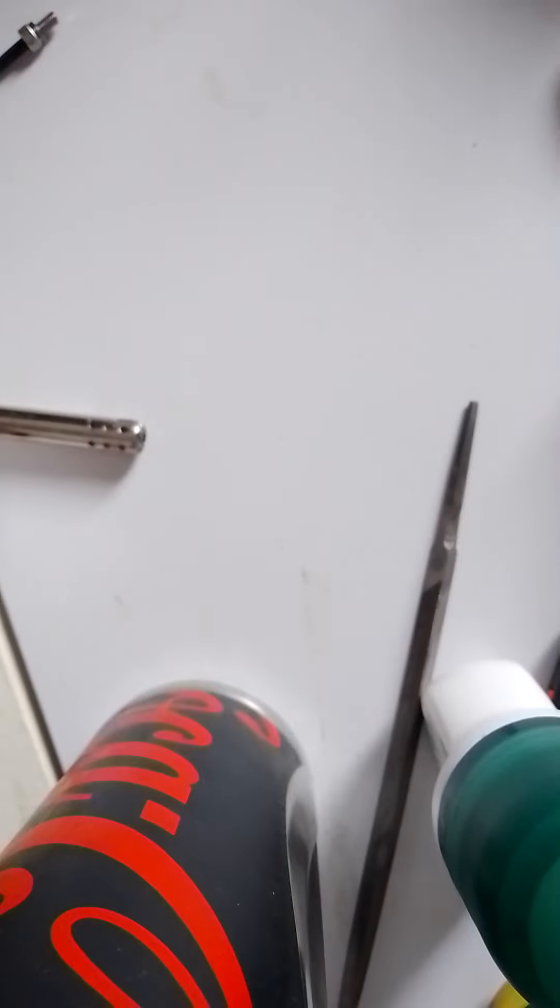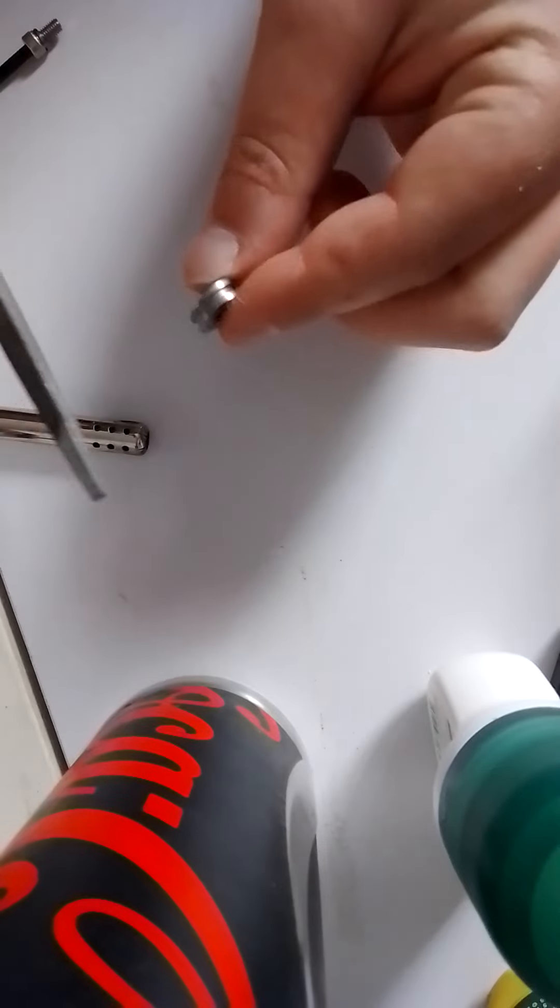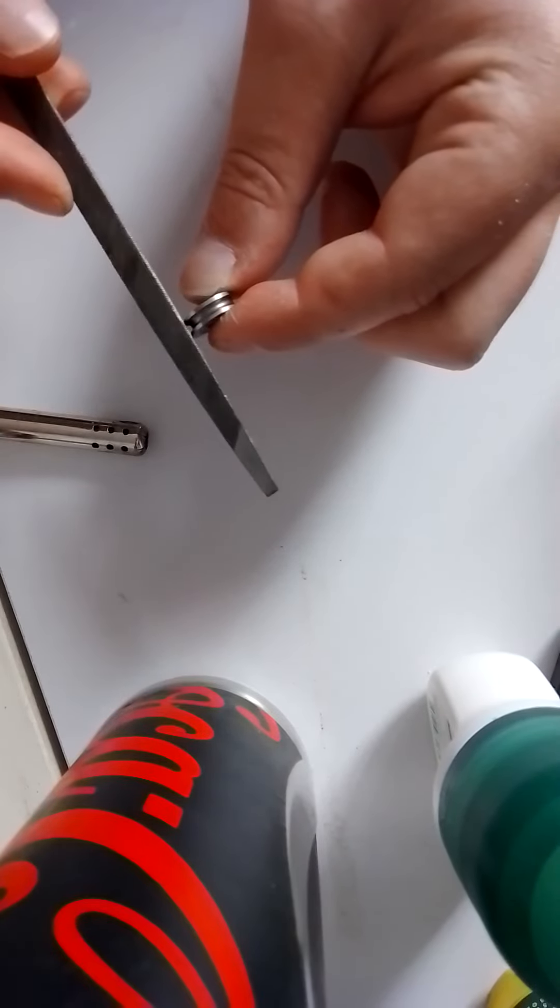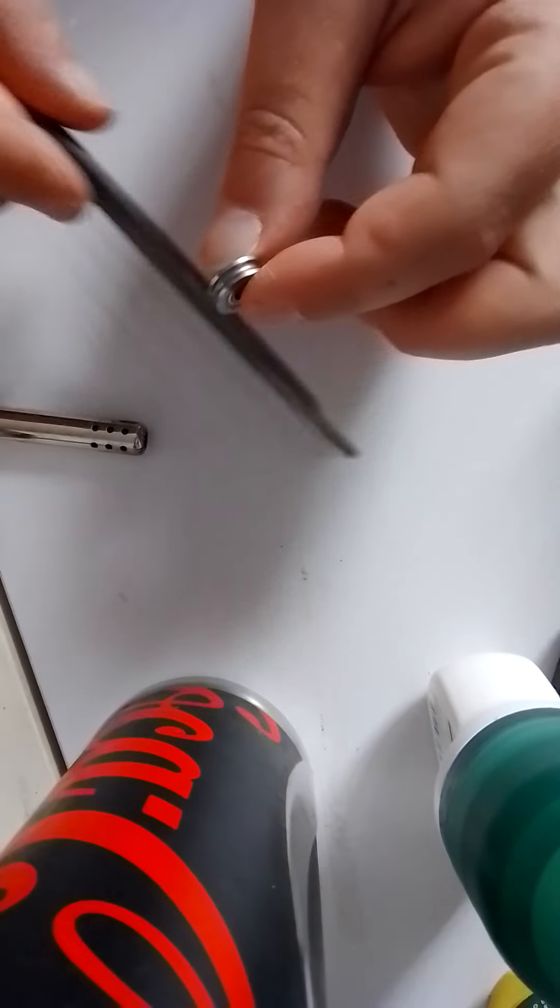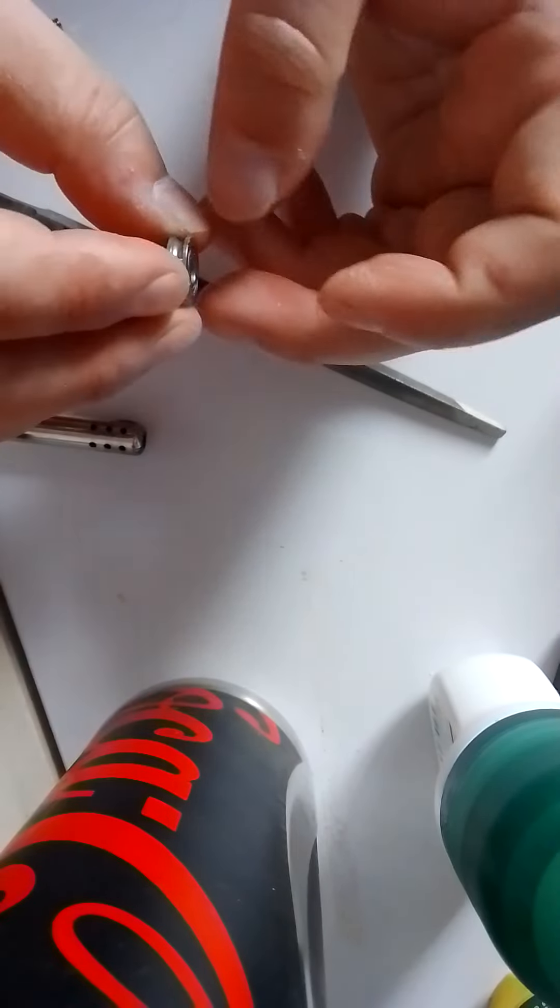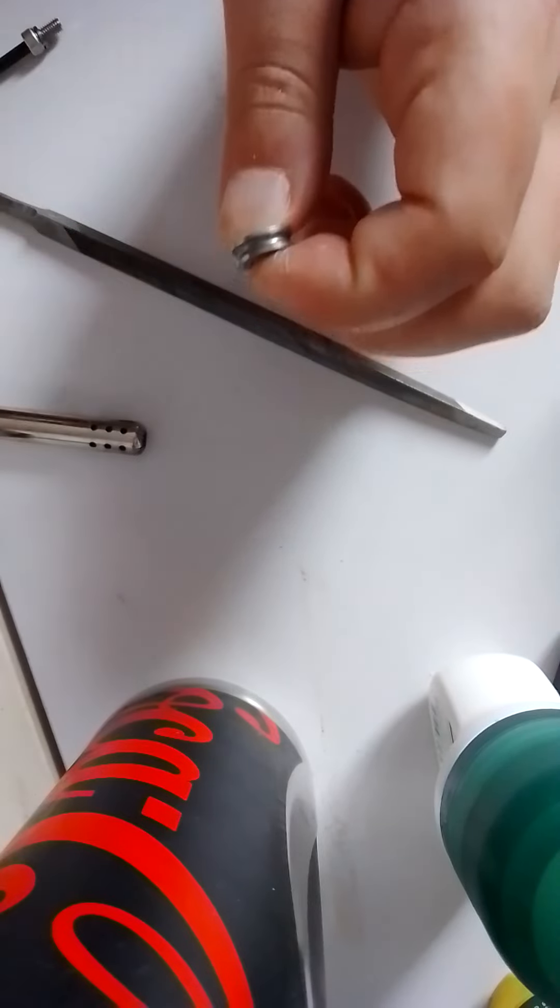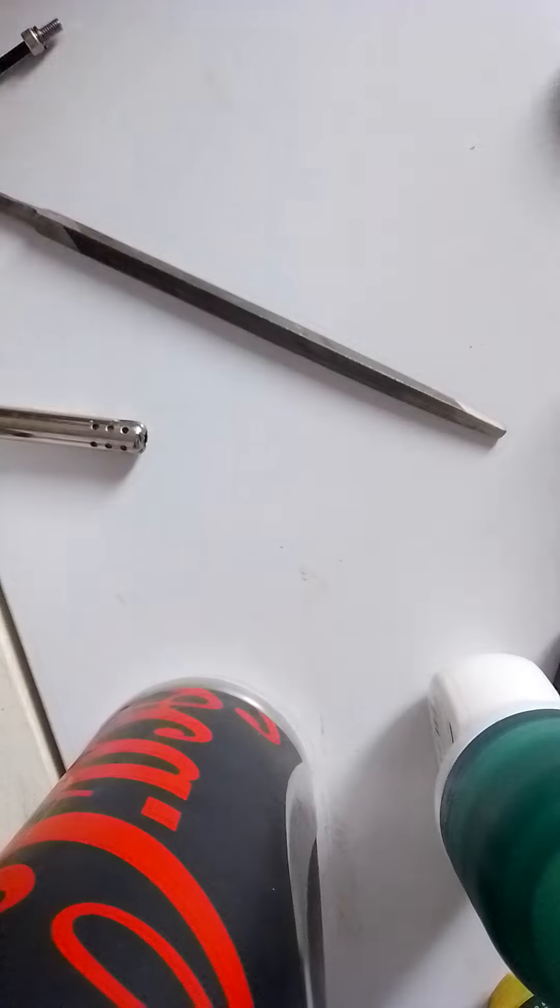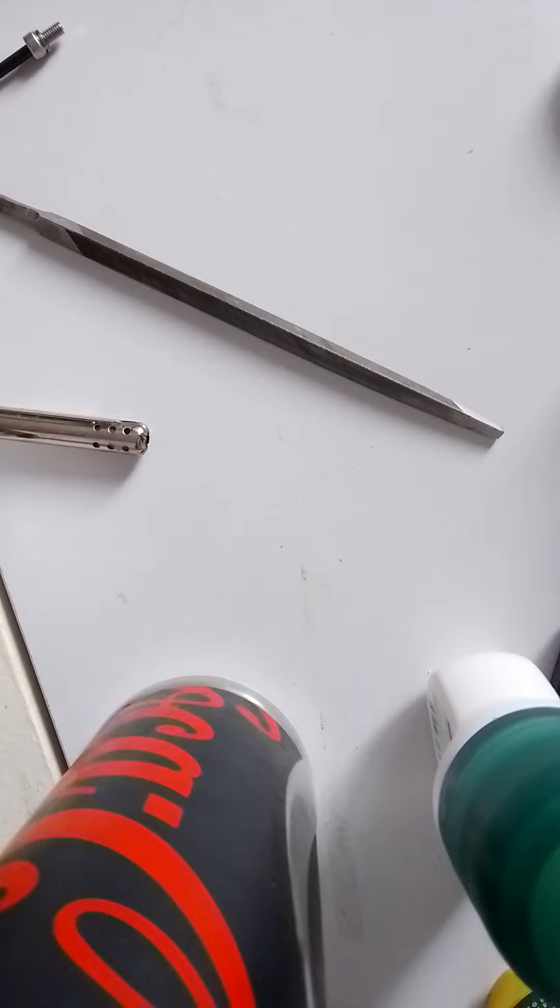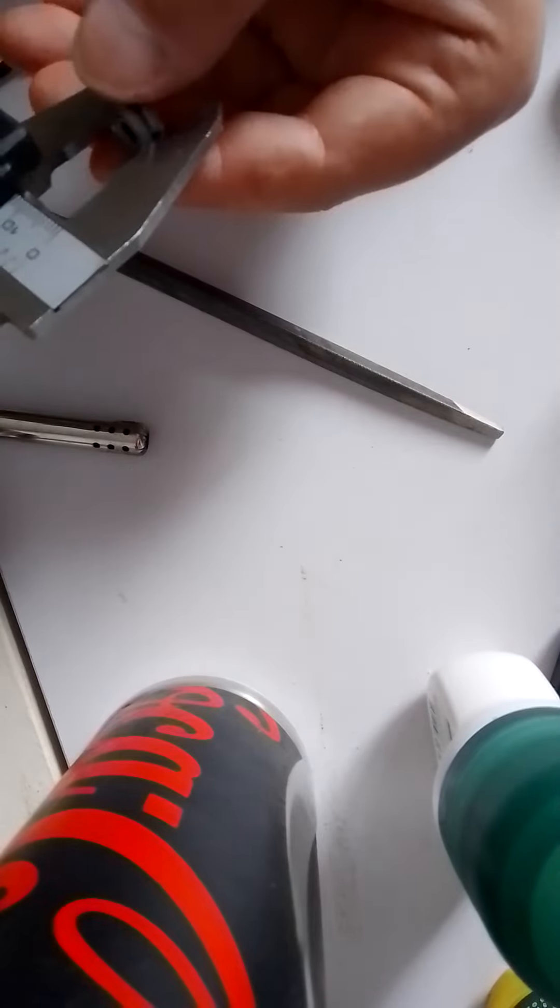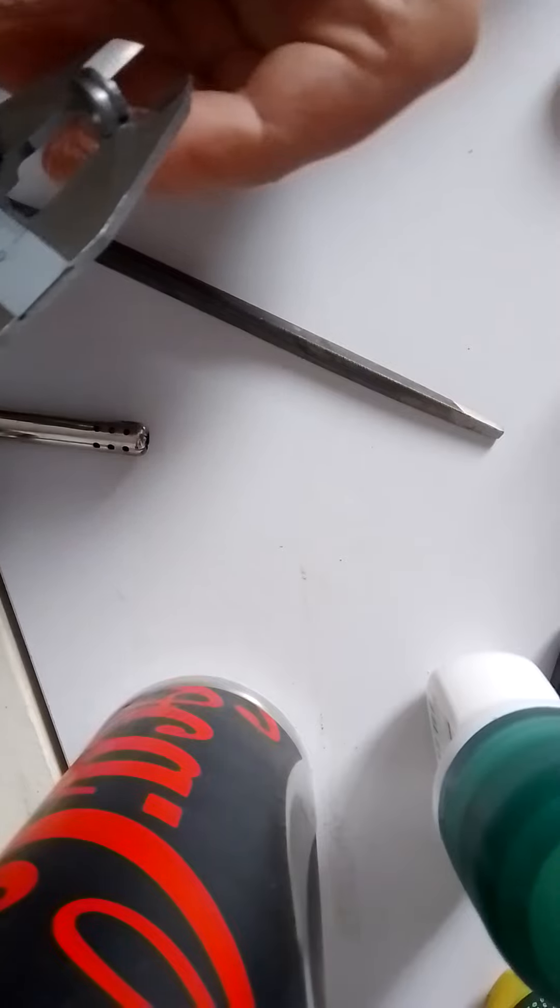What I will try to do is file this a bit so the components will not touch together. As you can see, the outside has a diameter, but the inside has another diameter.